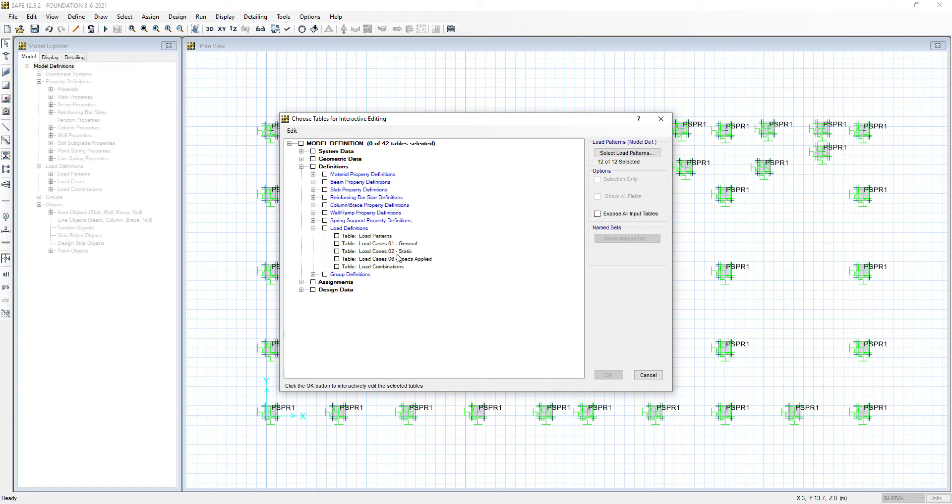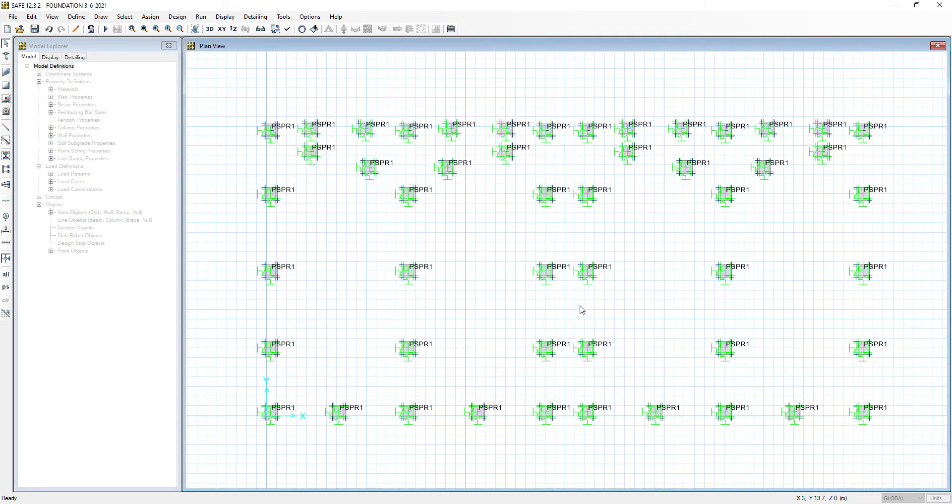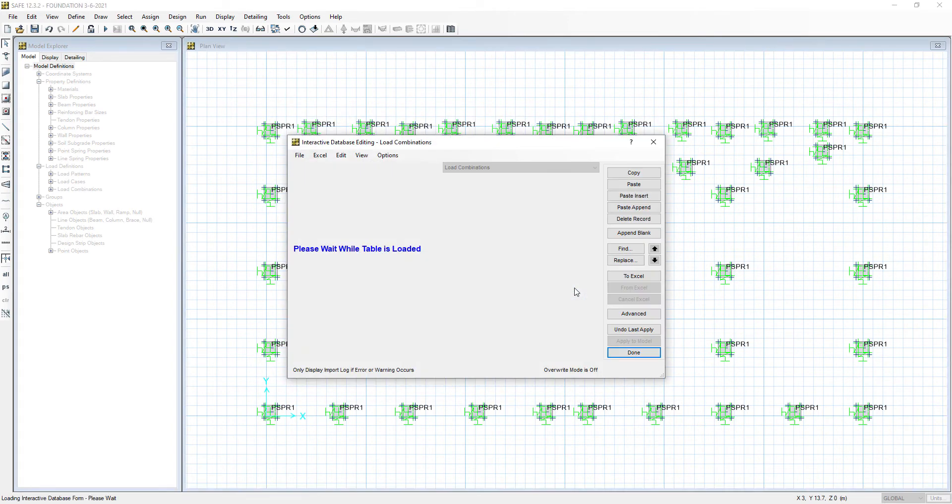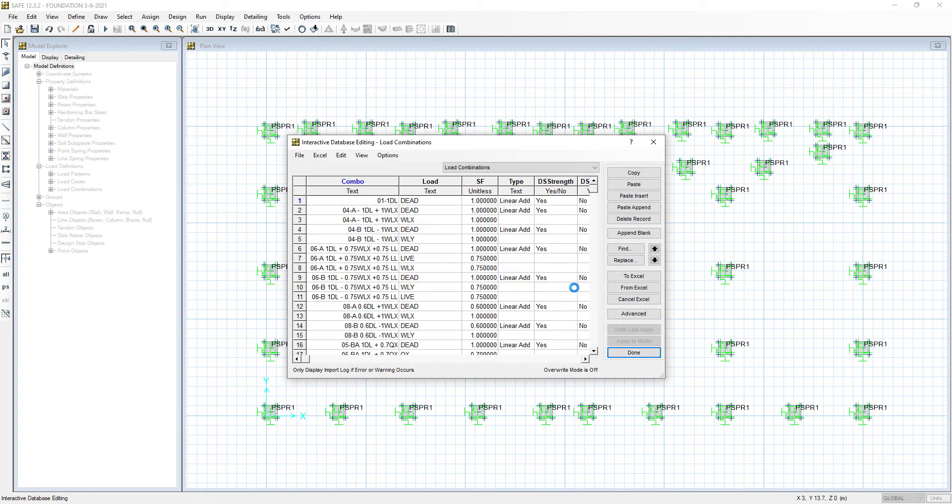Now it's loading the load combinations. Here we see the load combinations.